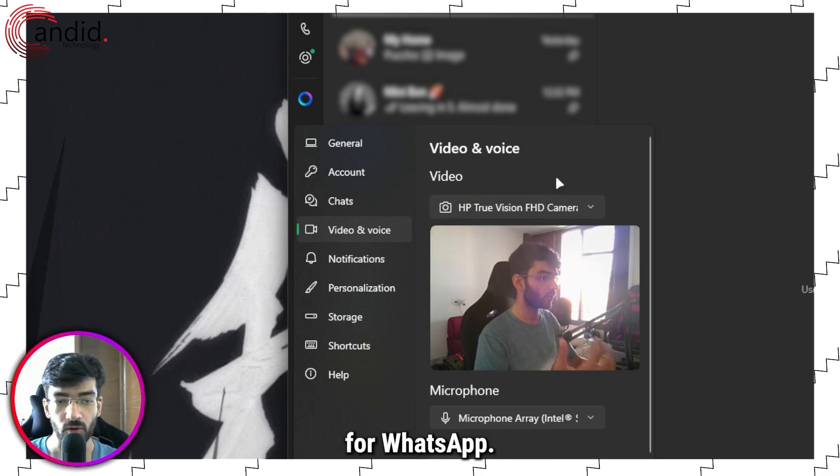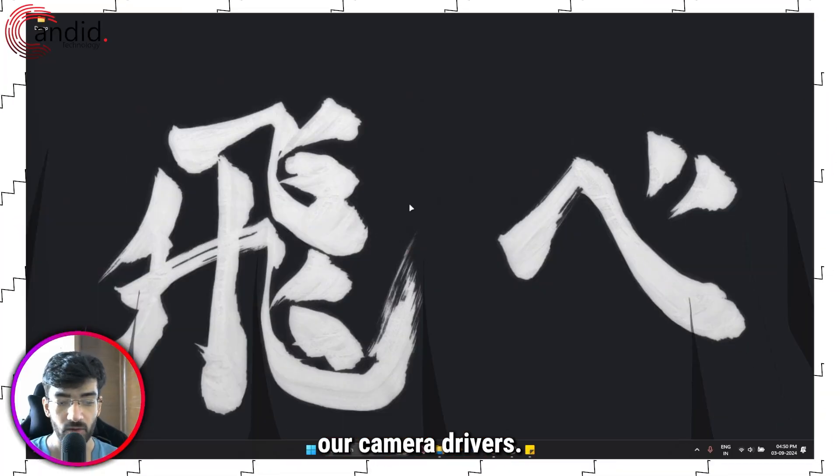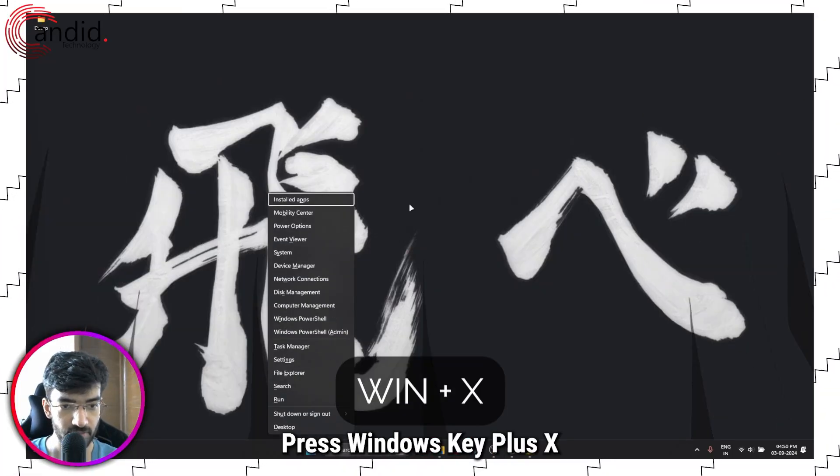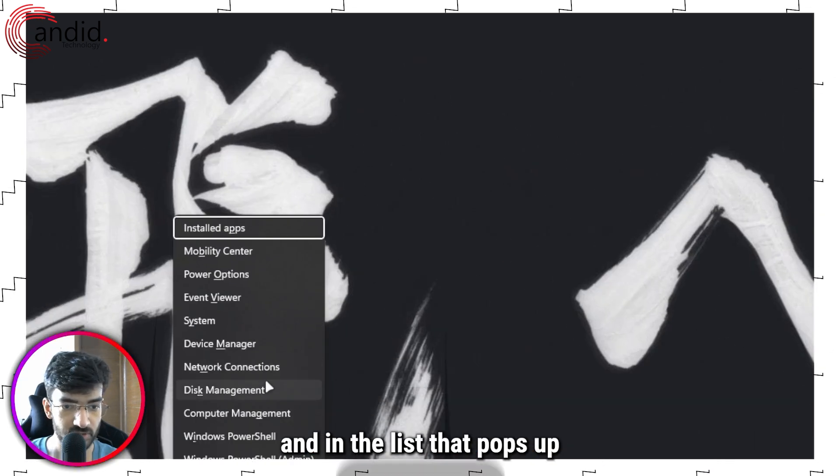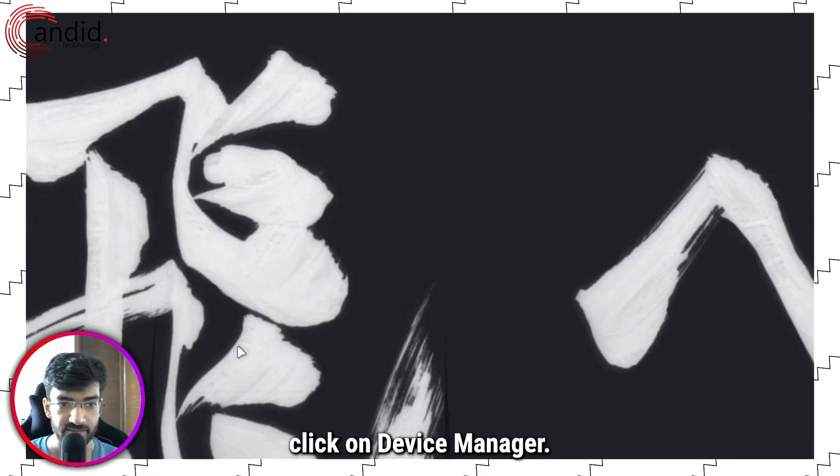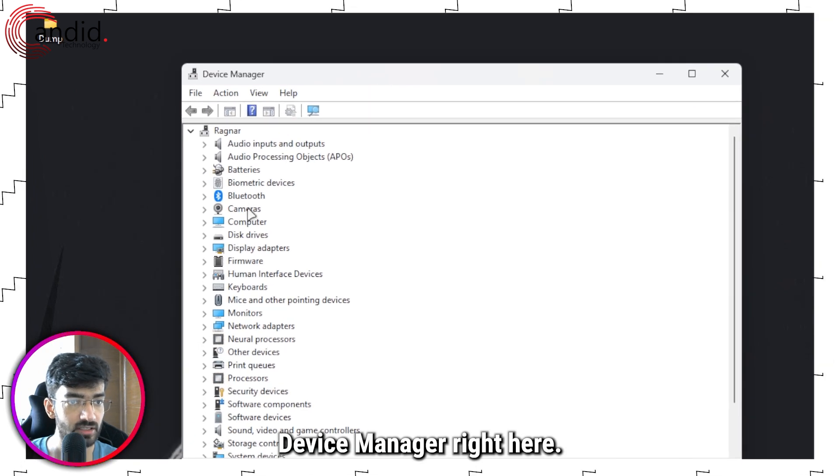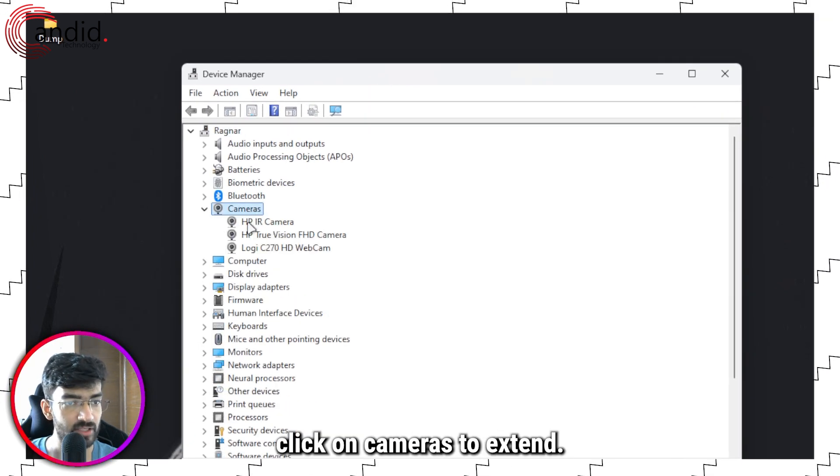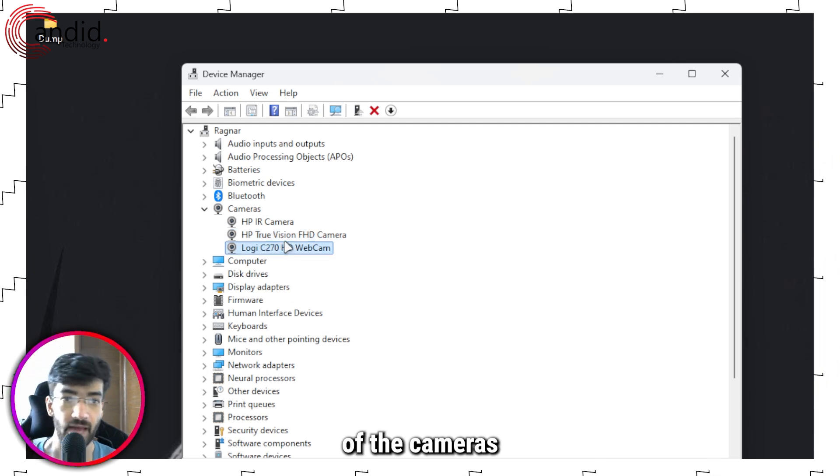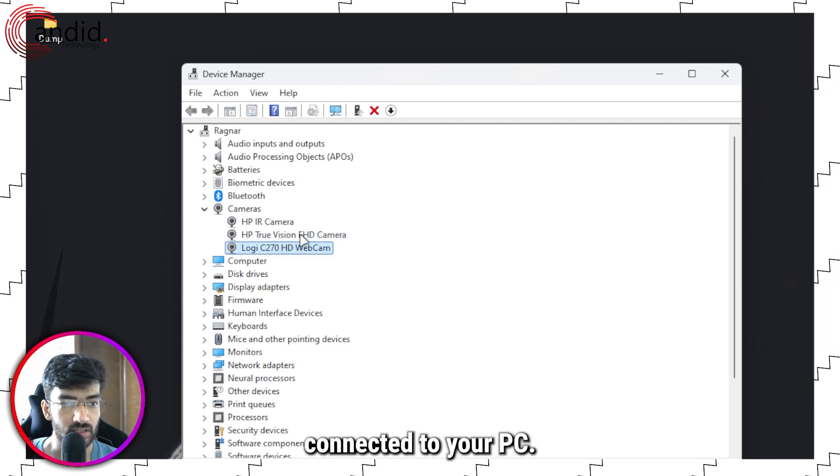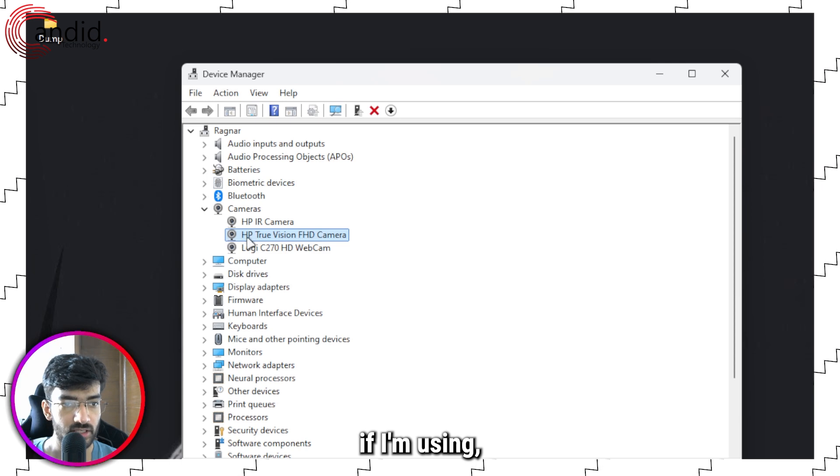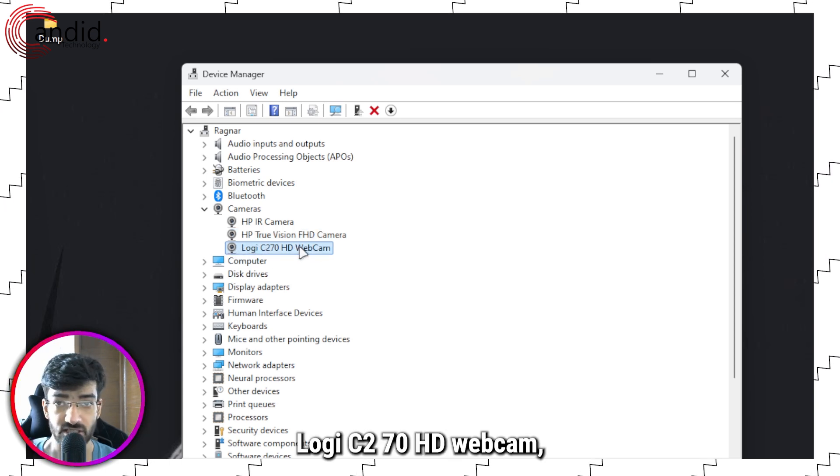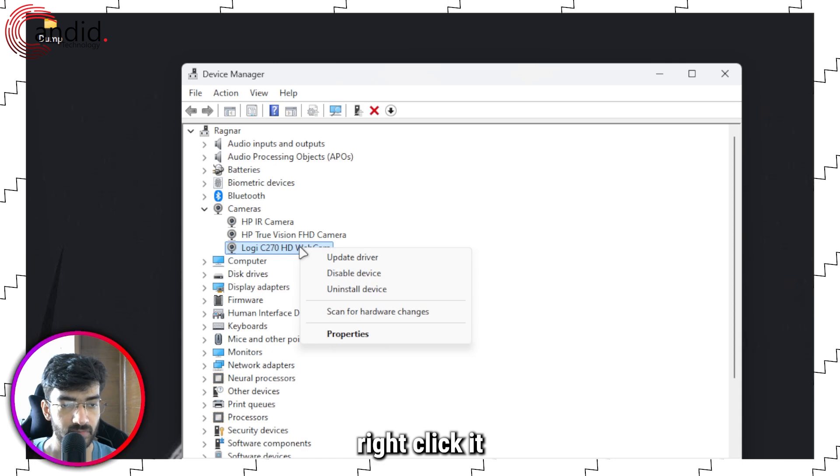Next we're going to check our camera drivers. To do this, press Windows key plus X and in the list that pops up, click on Device Manager. This will open up Device Manager. Go ahead and double-click on Cameras to expand, and you'll be able to see all of the cameras connected to your PC.